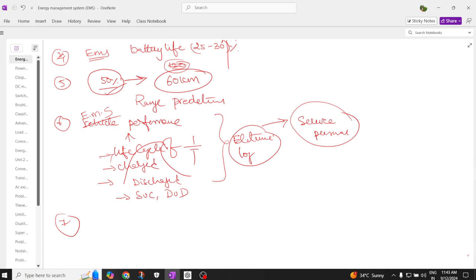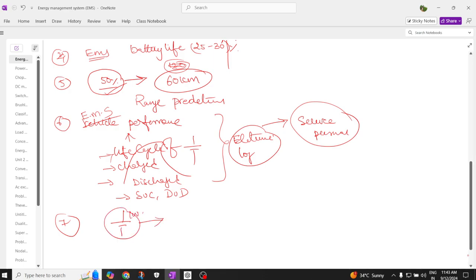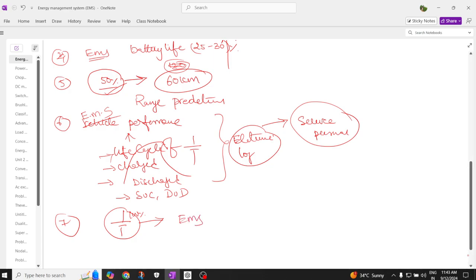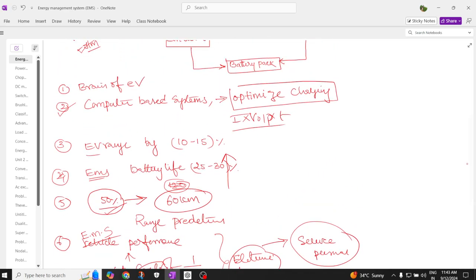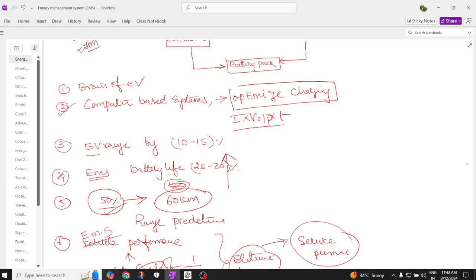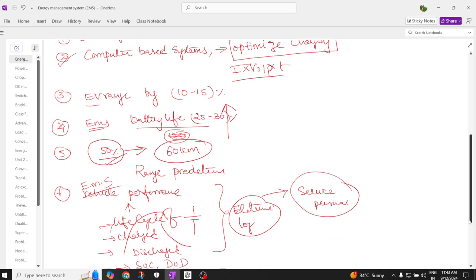The energy management system can maximize utilization of the battery. For example, with 100% available charge, the EMS optimizes the utilization of the on-board battery energy in an intelligent manner. If you have an energy management system, the battery can be best optimized, and this will help give better mileage — which is also the same as the first point about increased range.